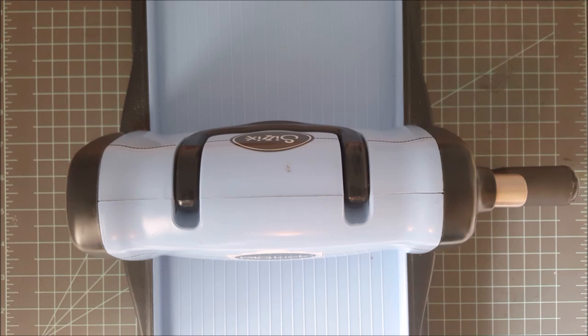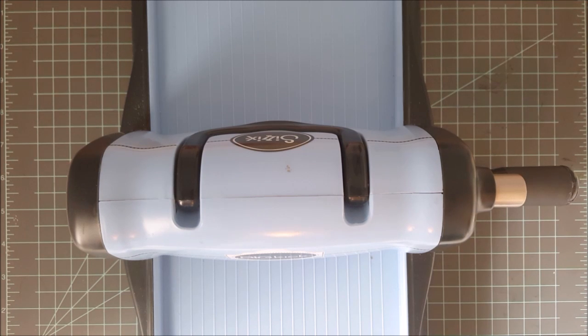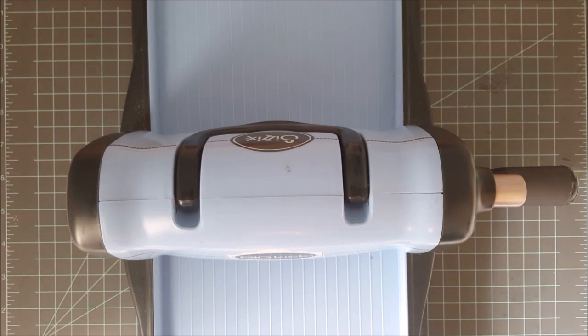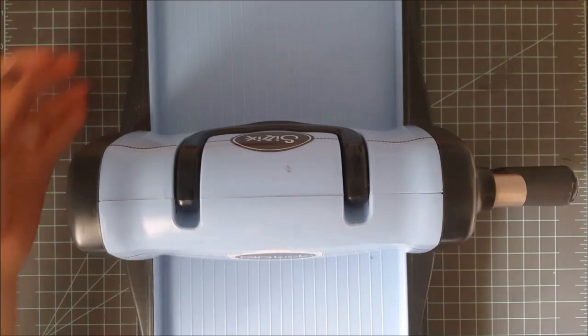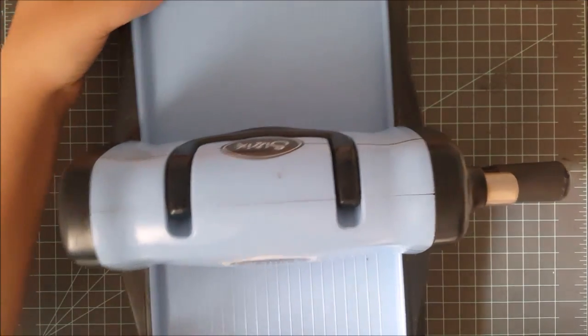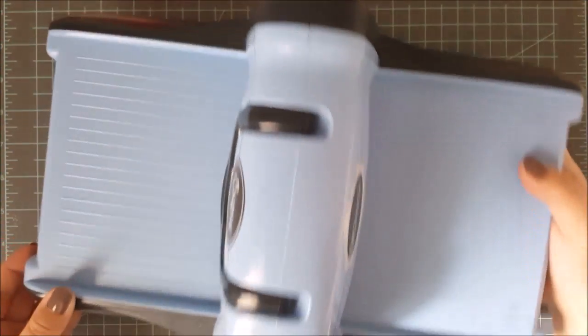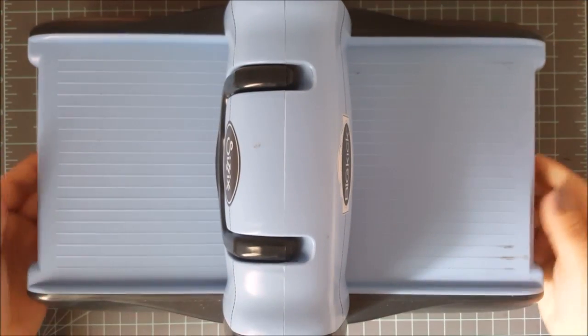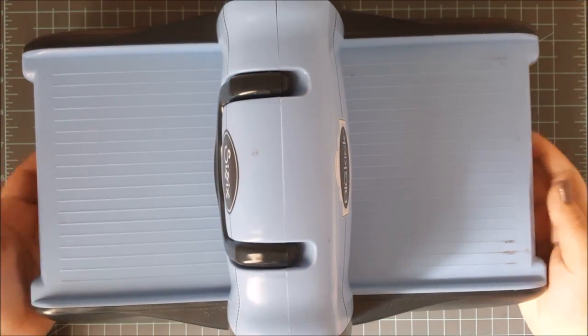So this is the same exact thing. Now like I said, this is a manual machine. It is hand cranked. If you have some problems where a hand crank might not be a great option for you, there is the Vegabond.